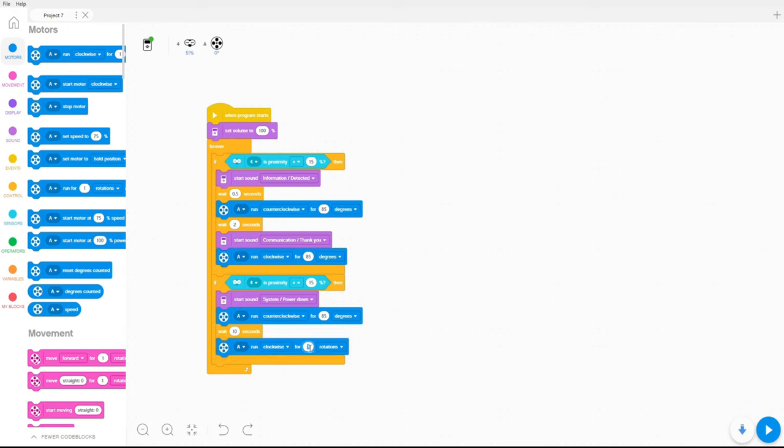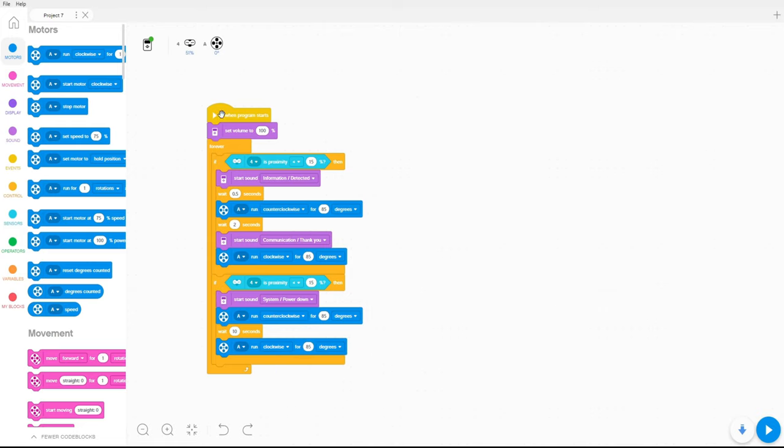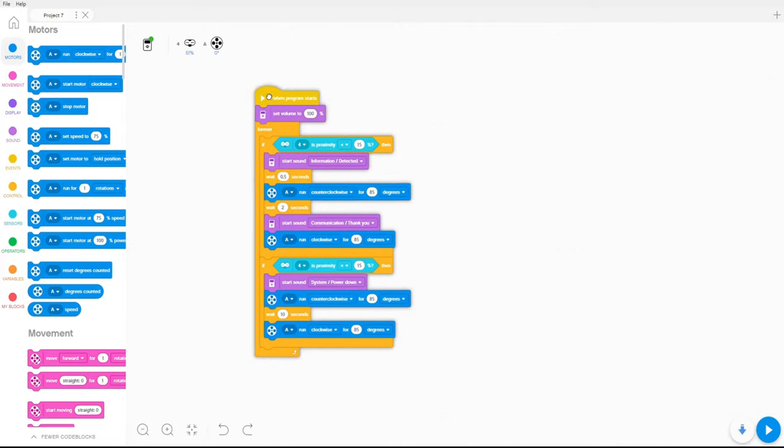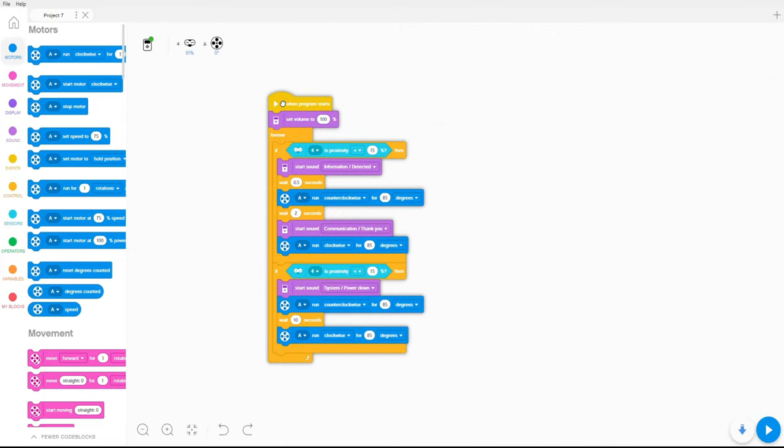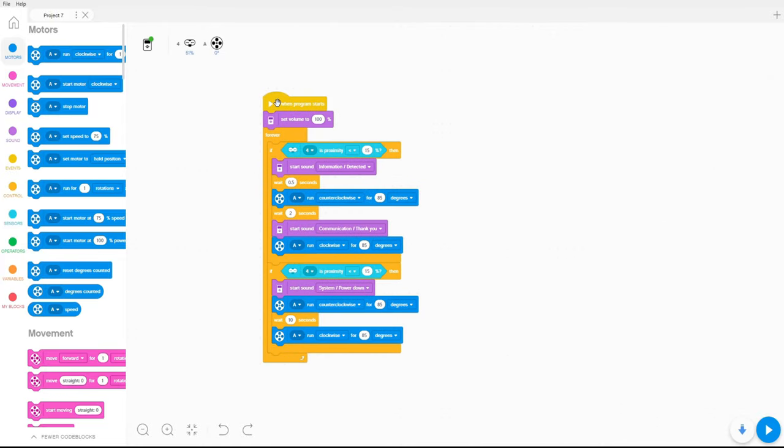Now 85 counterclockwise, sorry, and degrees. And this is the program, this is the biggest program you've seen, I'm joking. This one is a very small program.